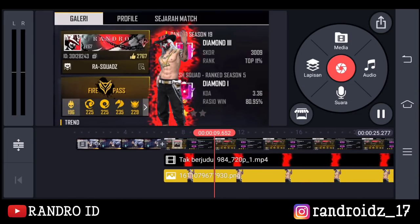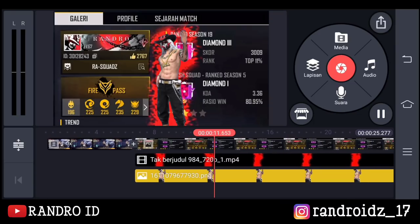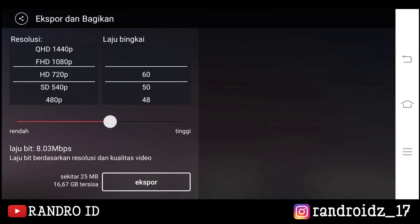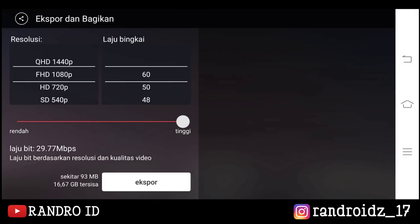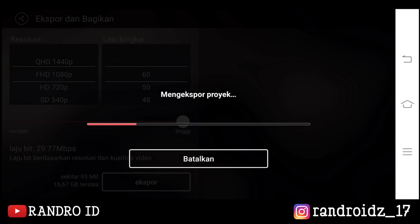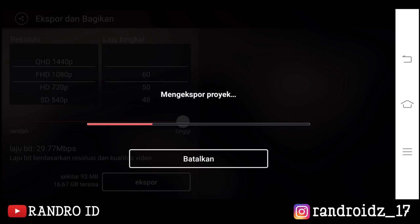Oke disini langsung aja kalian simpan video nya. Dan jika video nya sudah tersimpan, kita lanjut ke aplikasi CapCut nya.